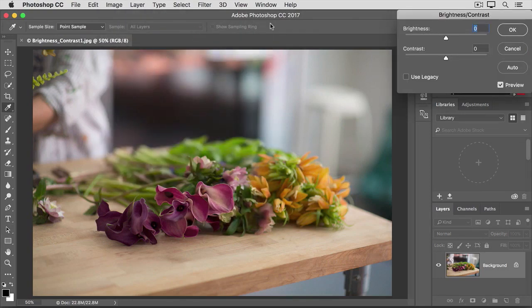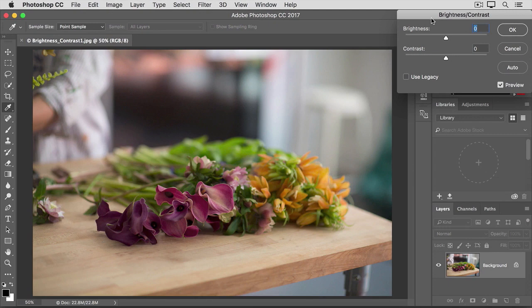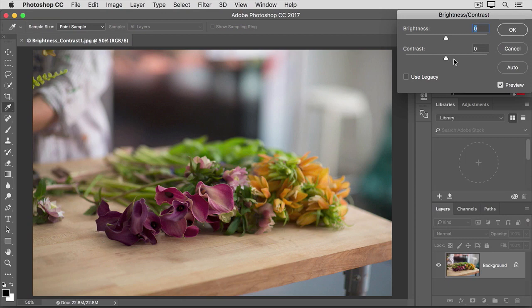That opens this Brightness Contrast dialog box, which I've moved over to the side so we can see the image. The fastest way to make a change here is to click the Auto button. That would move the Brightness and Contrast sliders to where Photoshop thinks they should be. But if you want more control, you can move the sliders yourself.